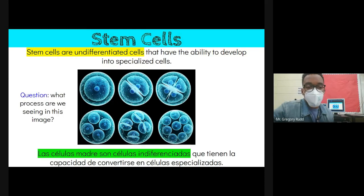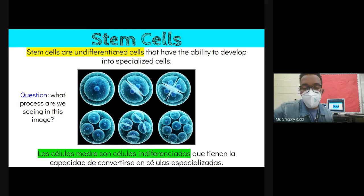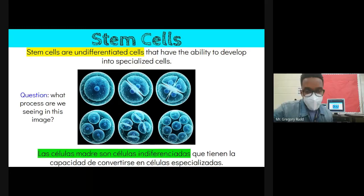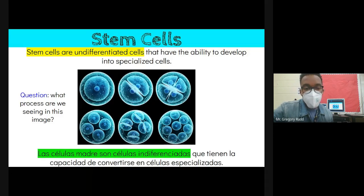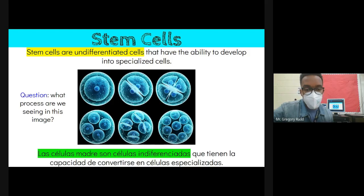Quick question: what process is shown in the image where one cell divides into two? The answer is mitosis — we can see exact copies being made. We're not talking about making sex cells here. So this is mitosis: identical twin cells, one cell becomes two, two becomes four, four becomes eight, and so on.